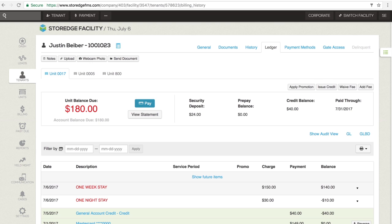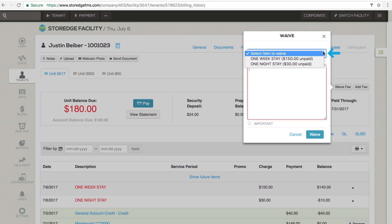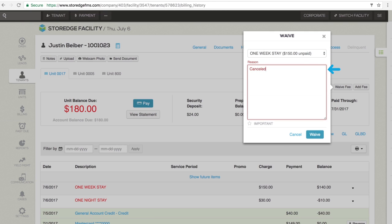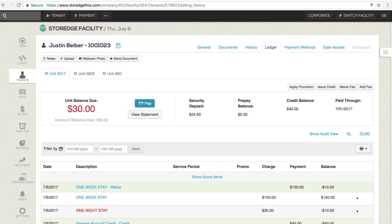For using the Waive Fee button, on the tenant ledger, click Waive Fee. A pop-up window will appear. Use the drop-down menu labeled Select Item to choose a specific fee. Type a reason in the Reason field. Click Waive to waive the fee. The ledger will update to reflect the waived fee.